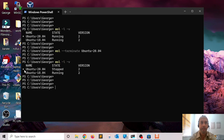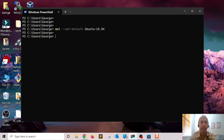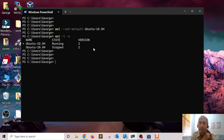Notice that my default instance of Linux is Ubuntu 20.04. You can change the default — for example to 18.04 — using 'wsl --set-default Ubuntu-18.04'. If I run the list command again, notice that Ubuntu 18.04 is now marked as my default. That's about everything I wanted to show you about WSL commands and how to manage Linux distributions using WSL.